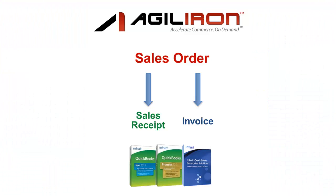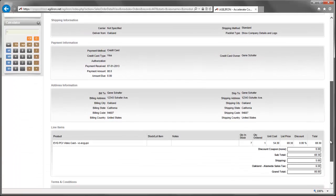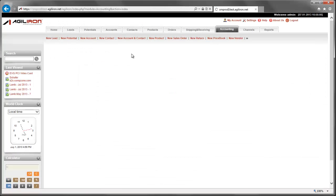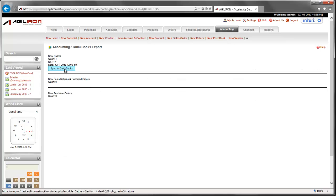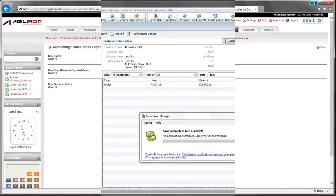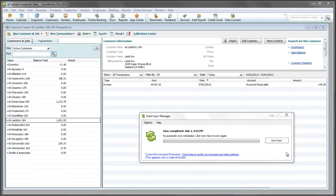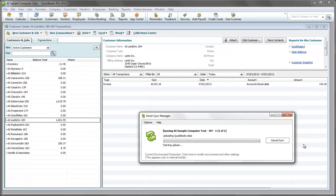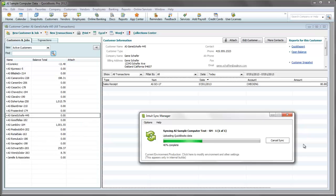Now let's repeat this same process, but for a sales order that has already been paid, like one that might come in from a consumer web store. Here I have one such example. Let's go to Accounting, QuickBooks Export. The system recognizes that there is a new order waiting to be synchronized. Let's click on the Sync to QuickBooks button, then go back to QuickBooks, launch the Sync Manager, and do the sync. This now transfers the new order information into your desktop QuickBooks company file from the cloud. You will notice that a sales receipt has been created in QuickBooks since the order has already been paid.